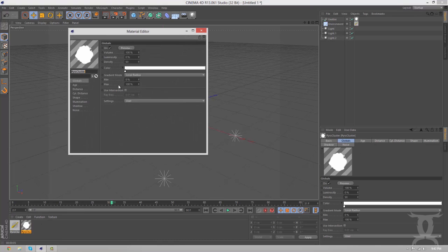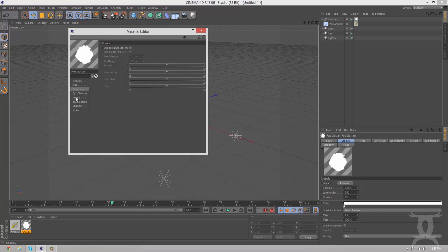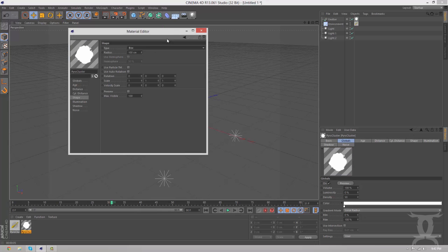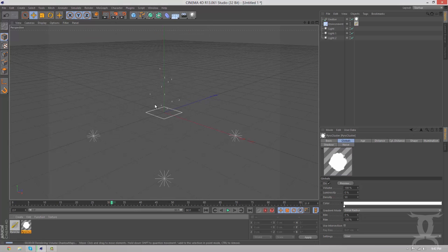Go to the PyroCluster and we're going to go to the shape. You can change the shape. You can see it's a sphere. You can change it to a box. And I believe that should alter the render.